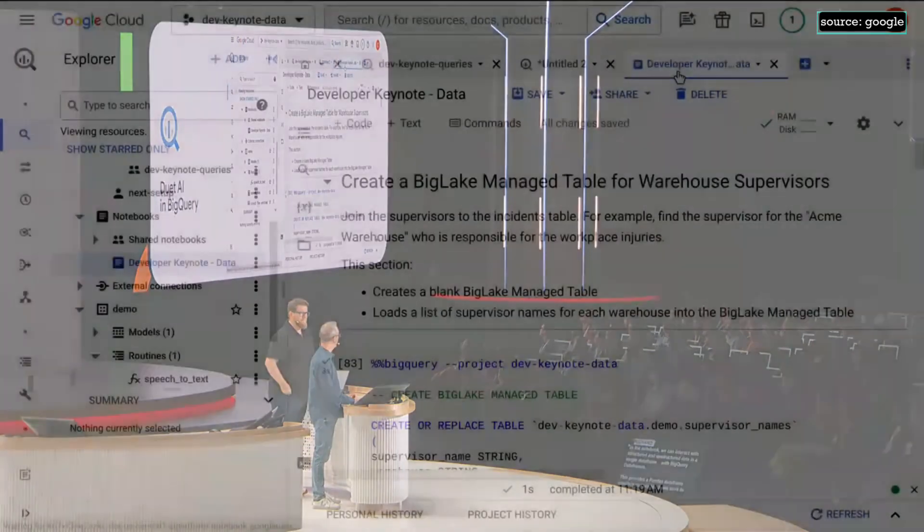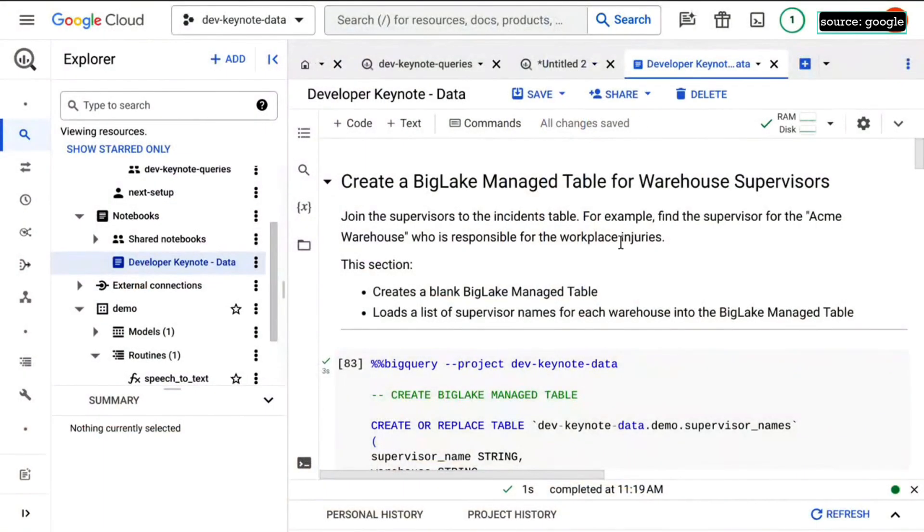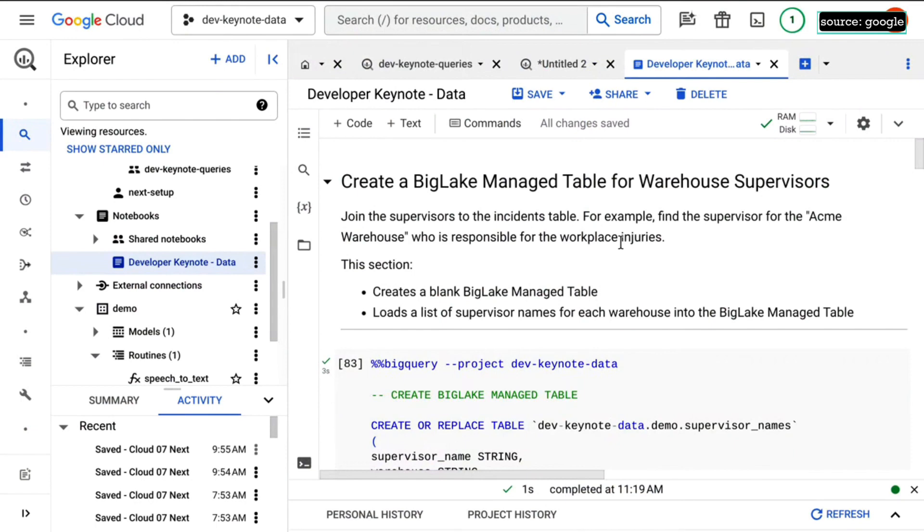Yeah, buckle up. So in this notebook, we can interact with structured and unstructured data in a single data frame using BigQuery data frames. This provides a pandas interface, and it pushes that work to BigQuery instead of making us have a big, large instance sitting around with tons of gigs of memory.